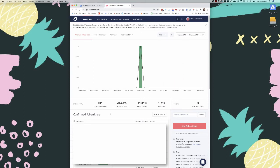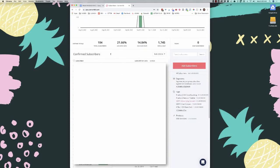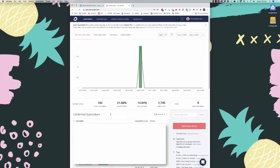When you log into ConvertKit, if you sign up for a brand new account, you'll need to authenticate your email address before it will let you do much. I'm using an existing account. When you log in, you'll be brought to the dashboard, which shows you your subscriber growth, total subscribers, average opens and click rates, and how many emails have been sent. It also gives a summary of how many new subscribers that day, plus your tags, segments, and confirmed subscribers.